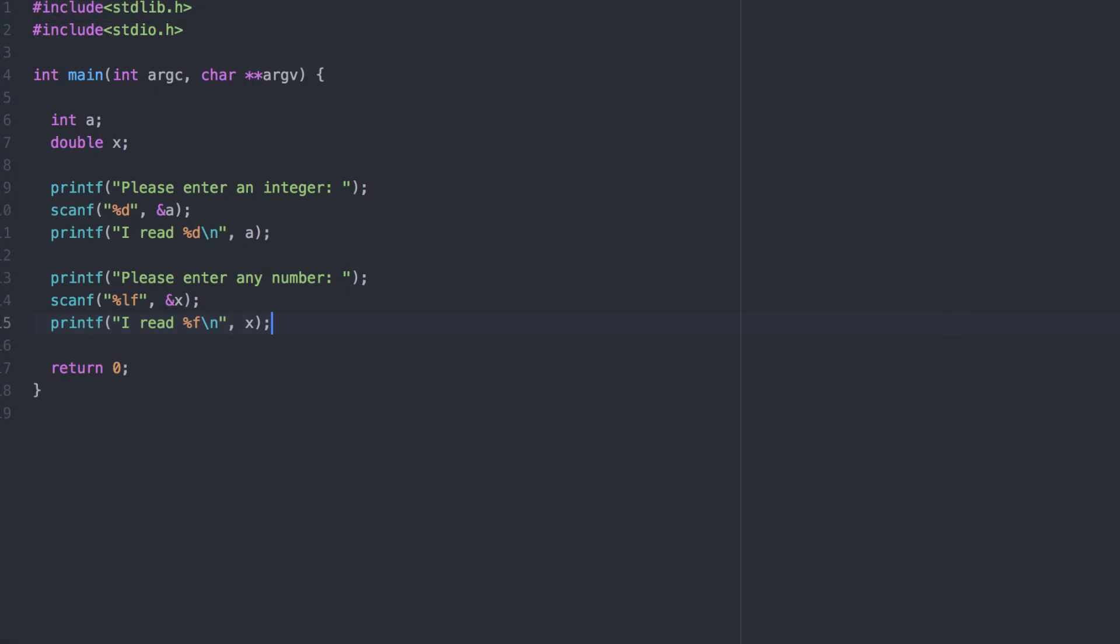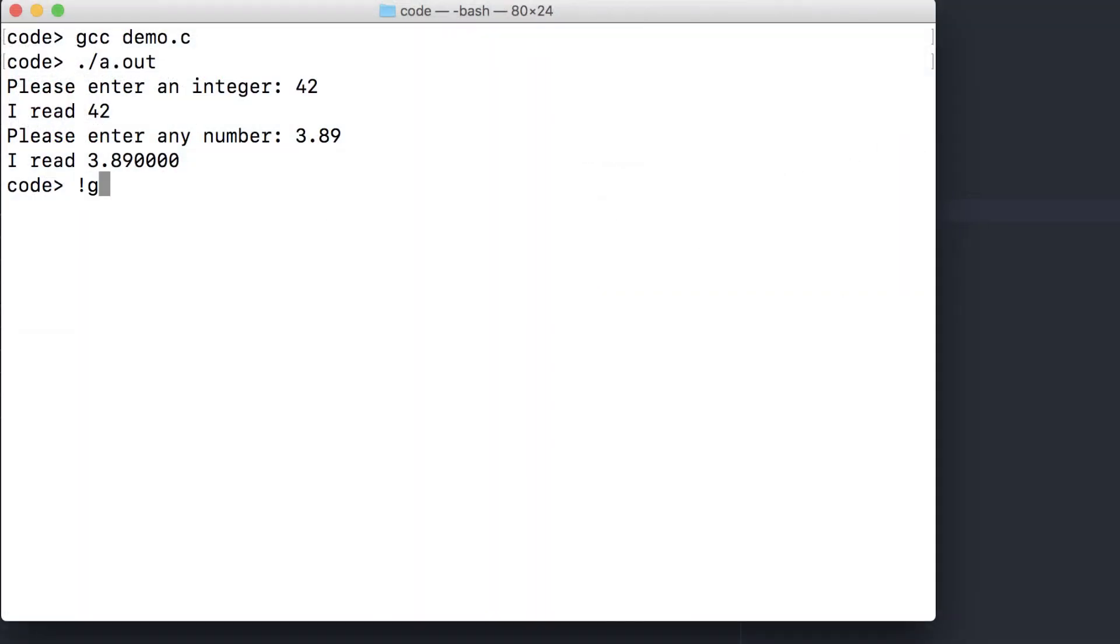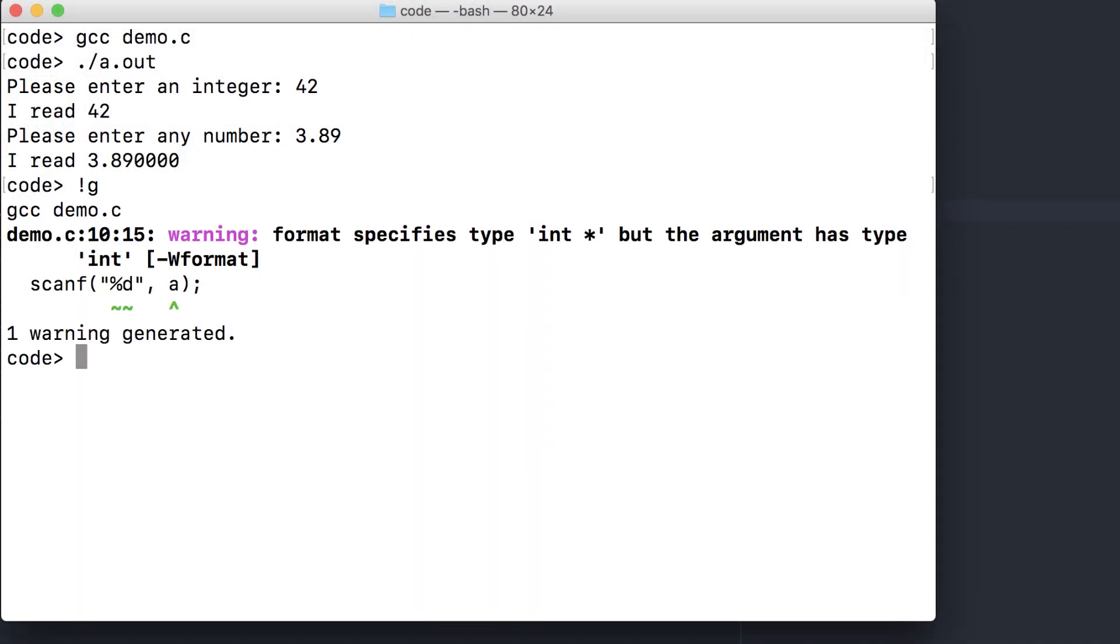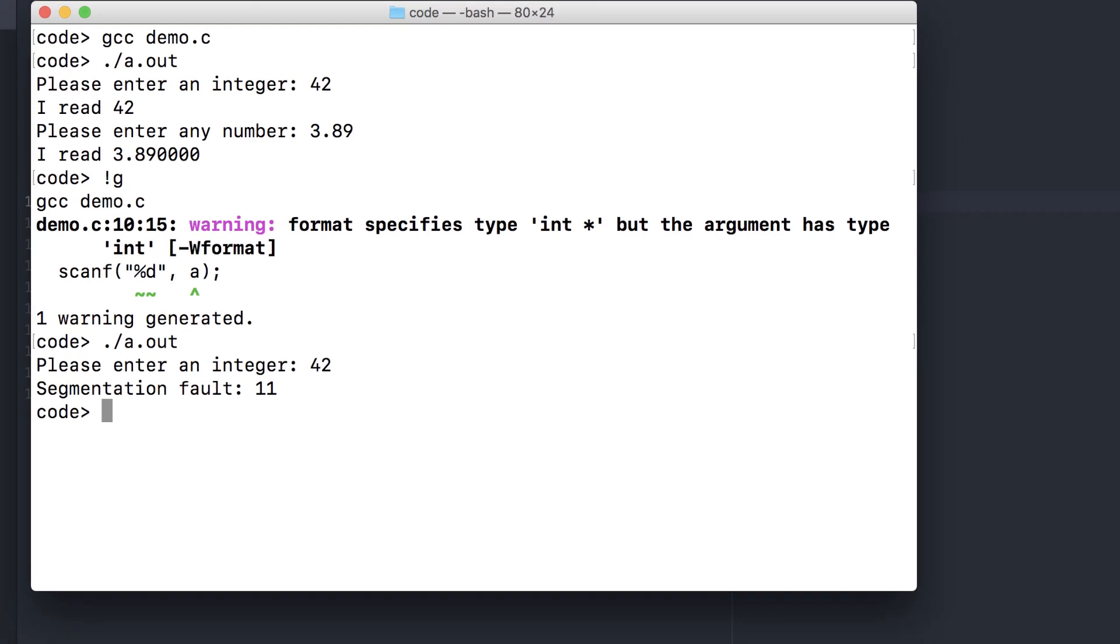Let's see what happens when we fail to use the ampersands. We get a warning. And a segmentation fault, a fatal error. Again, we'll understand this later when we get to functions and pass by reference.